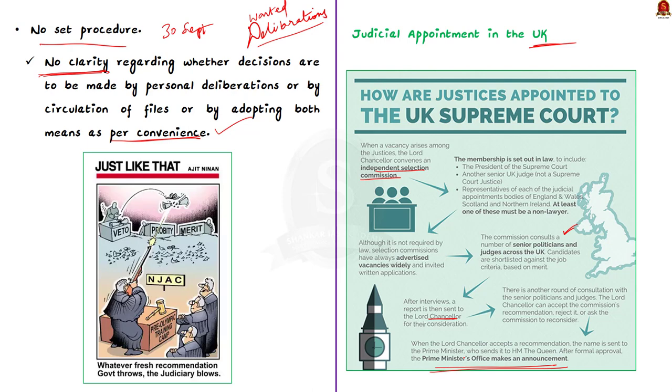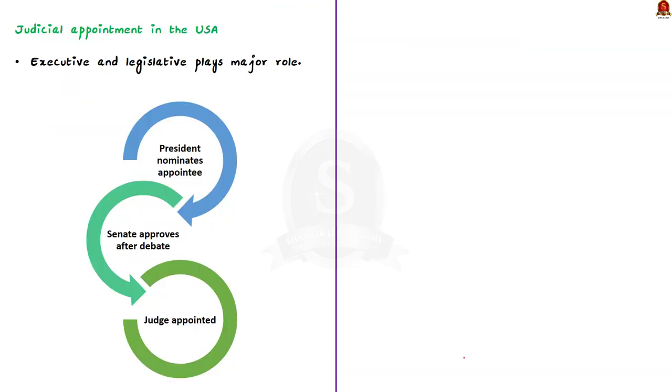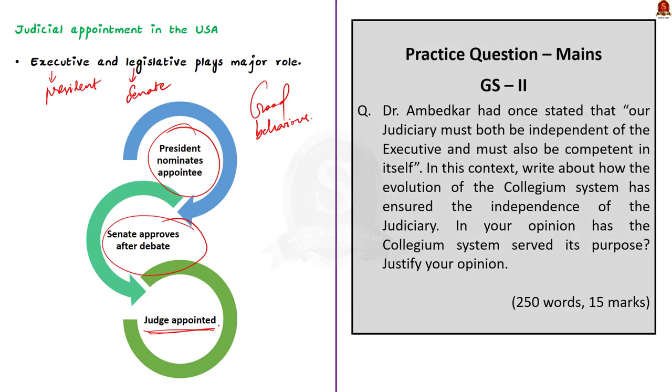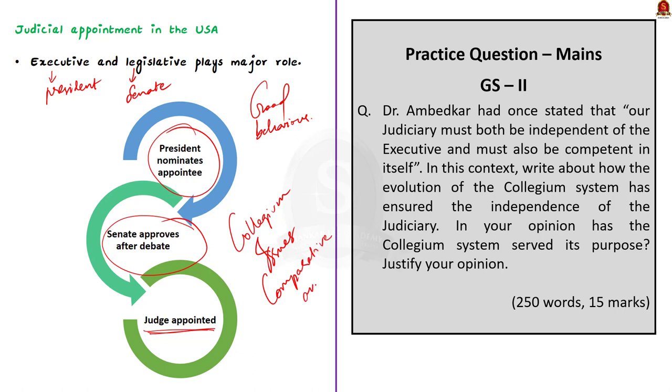Now, let us know how judicial appointments to the top court are made in the US. Unlike our country where the judicial appointments are insulated from the executive and the legislature, in the US, the President and the Senate play a major role in the judicial appointments. The only criteria for being made a judge of the Supreme Court of the US is good behavior. The President of the US first nominates his appointee to the top court. After that, the President's decision has to be ratified by the Senate after close scrutiny and debate. Through this discussion, we came to know about what is meant by the term collegium, issues associated with it, and how appointments to the higher judiciary are made in other countries.